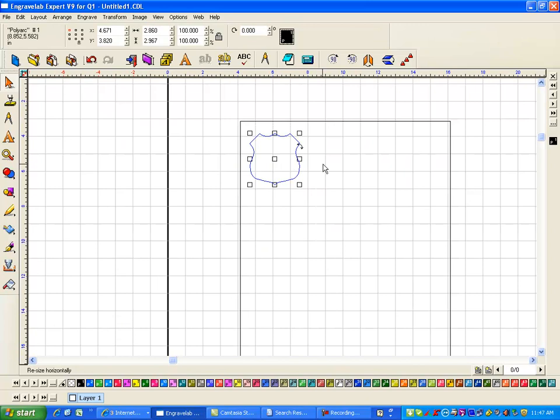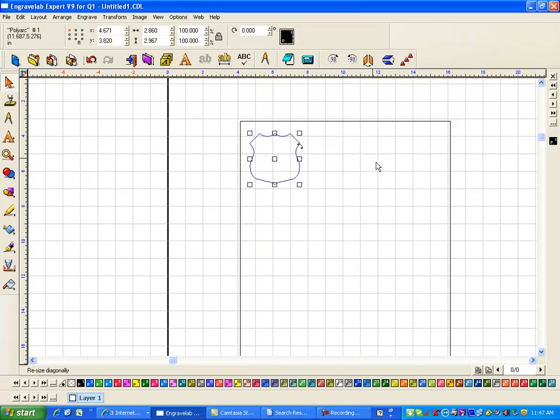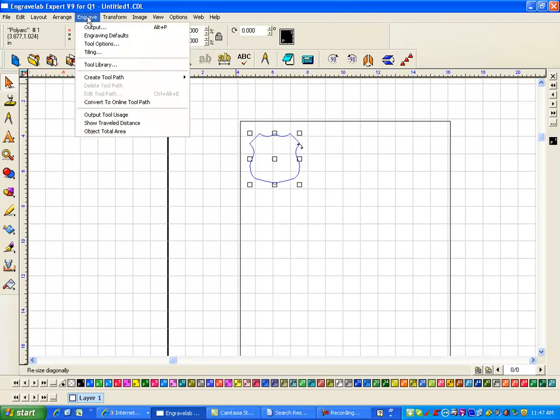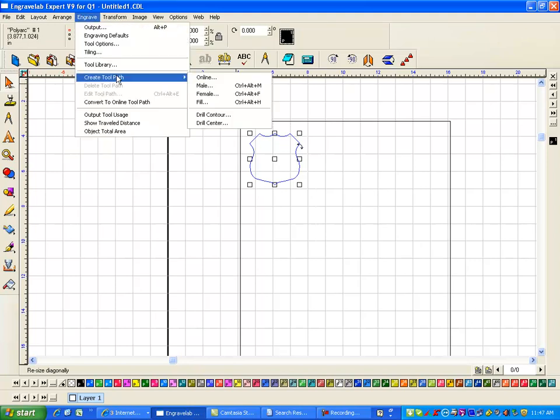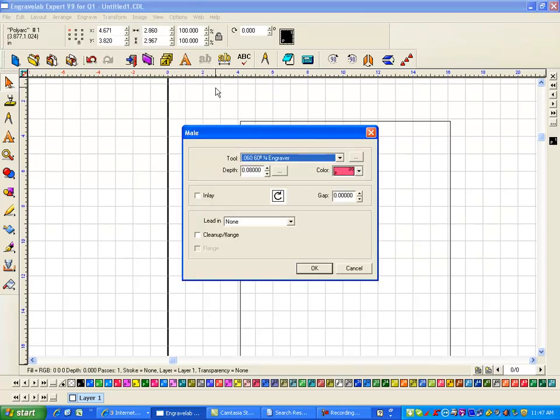Now it's not actually this part. This is the part I want left, so I have to create a tool path around it. So with it selected I'm going to go to Engrave, create a tool path, and I'm going to do a mail.